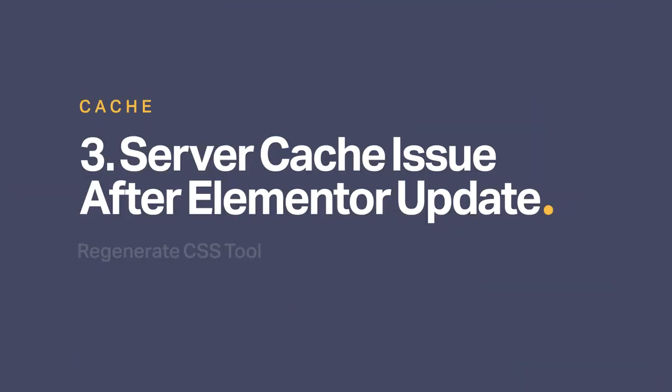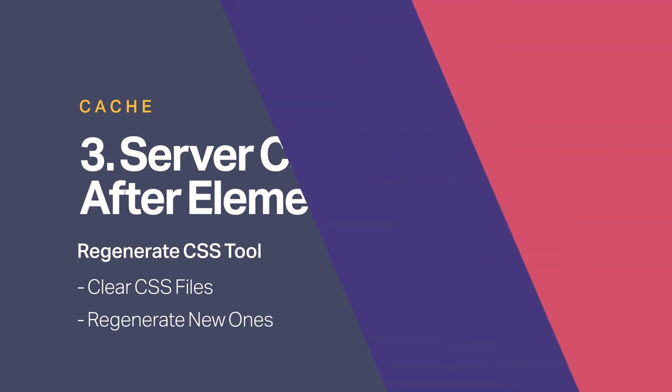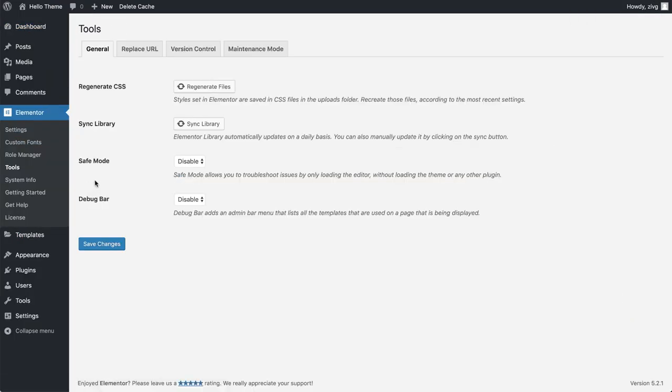Elementor has a tool to regenerate the CSS file, which could solve this issue quickly. This will clear your CSS files and will regenerate new ones. So let's go to the dashboard, and under Elementor, Tools, Regenerate CSS, click on Regenerate Files.